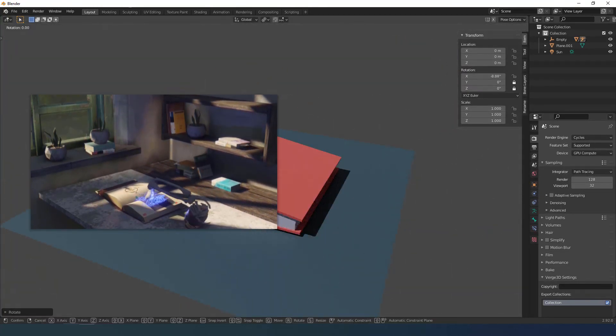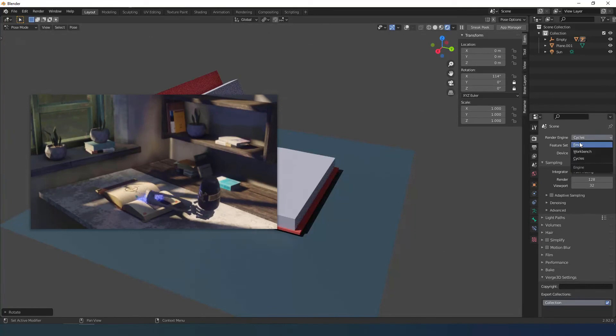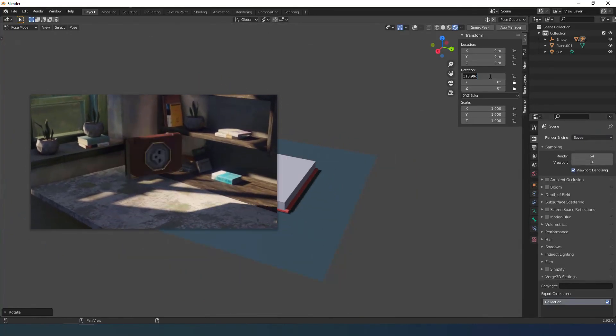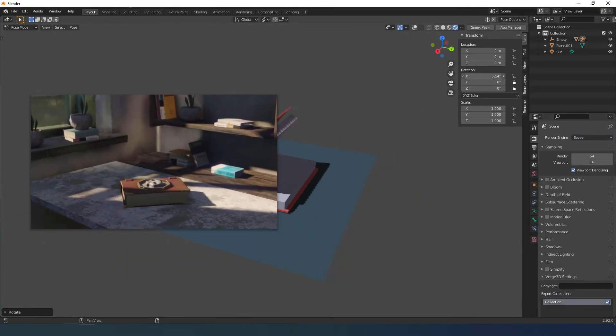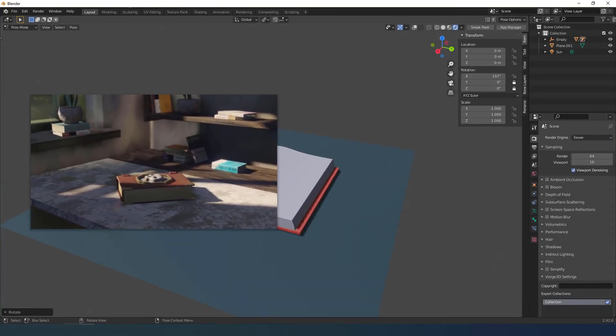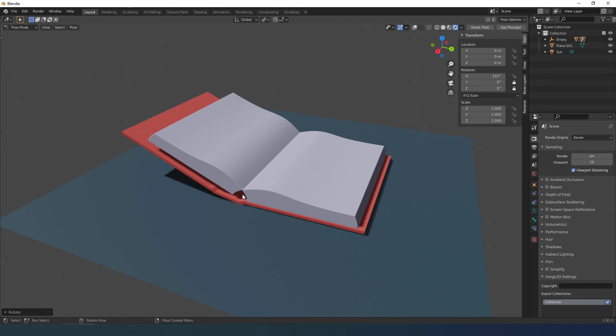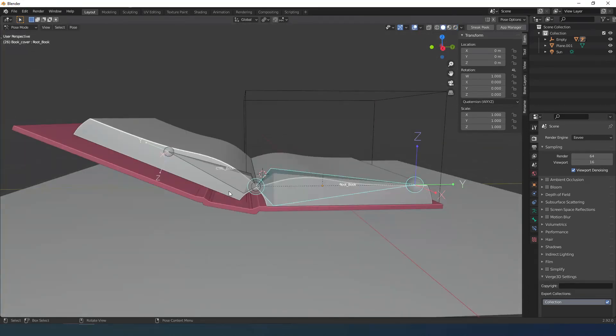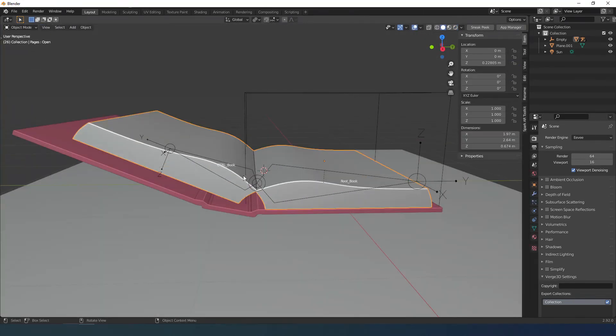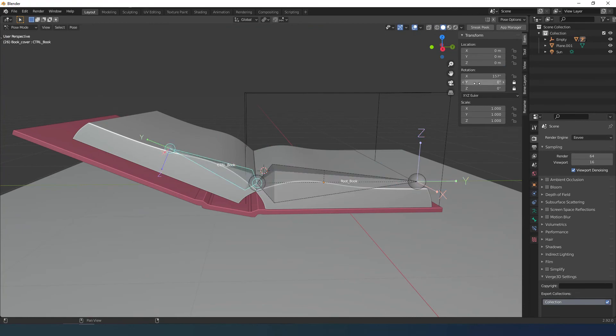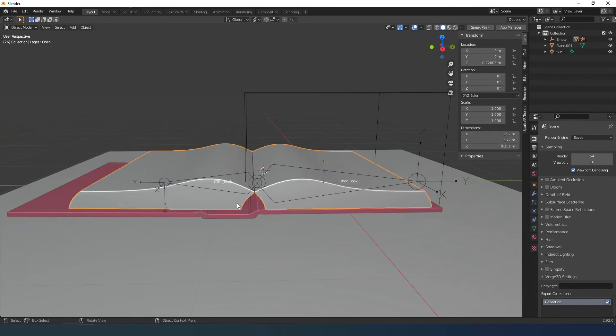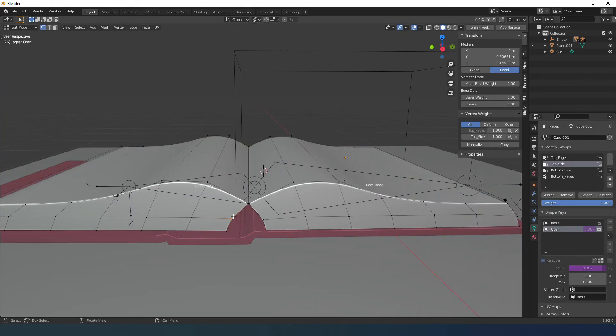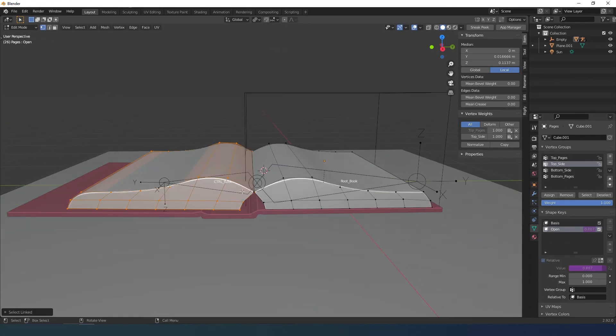I could have animated all the pages and made a better rig, but it would have taken me so long and I didn't even know how to do it. Instead, I preferred to find an easier way and repurpose the project around that choice. This allowed me to experiment and learn new things.